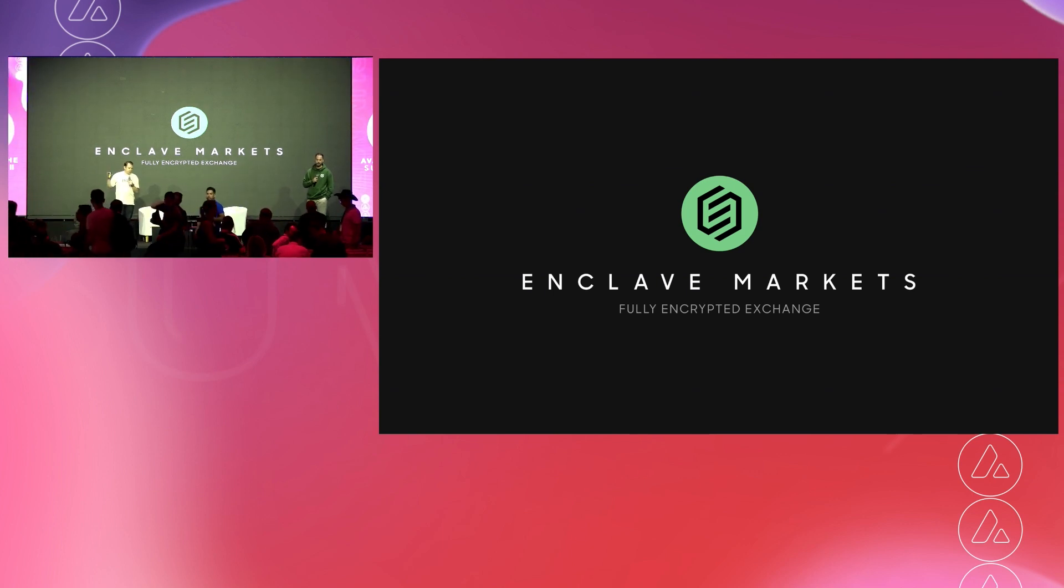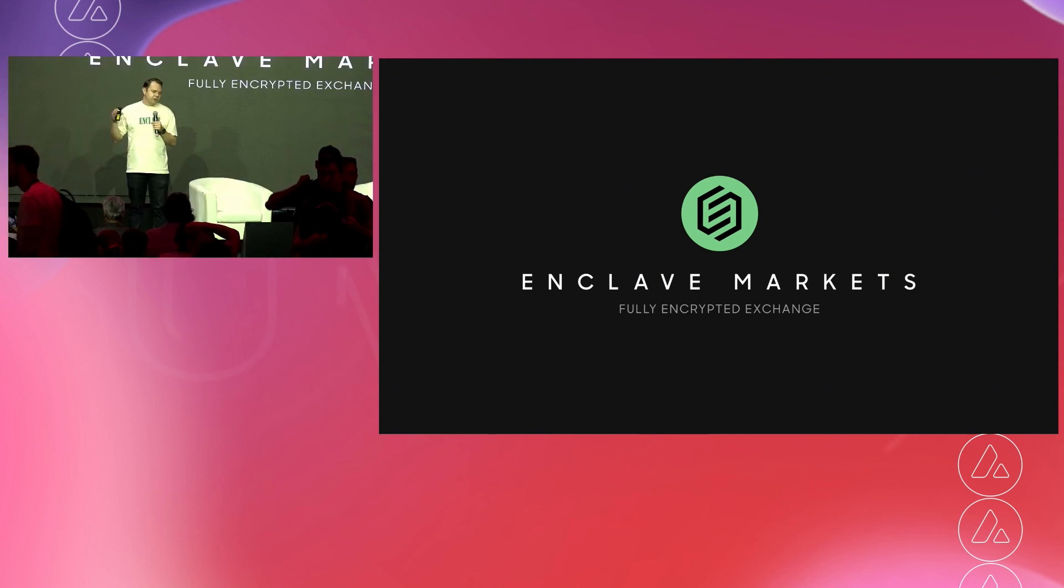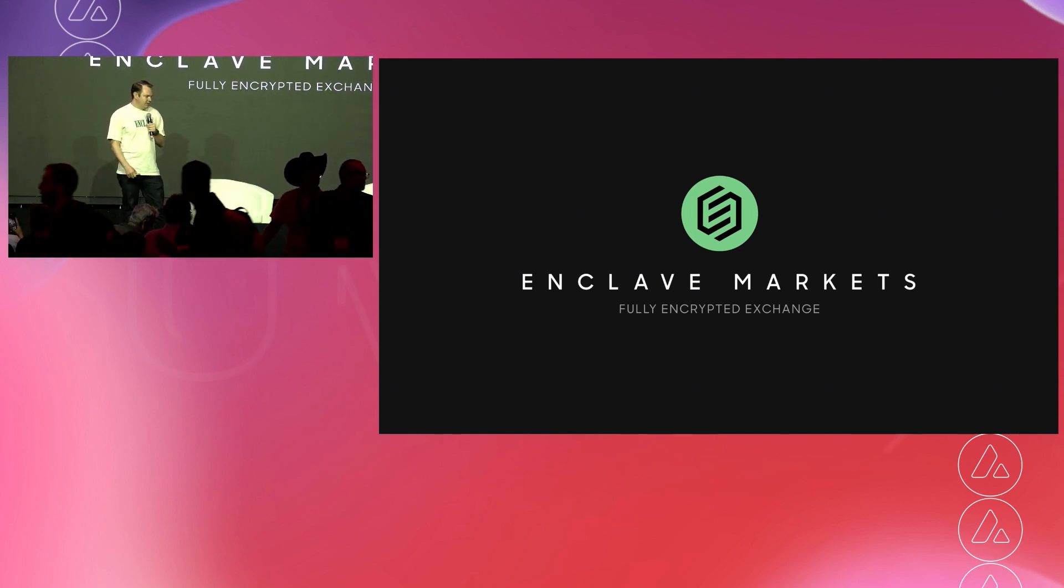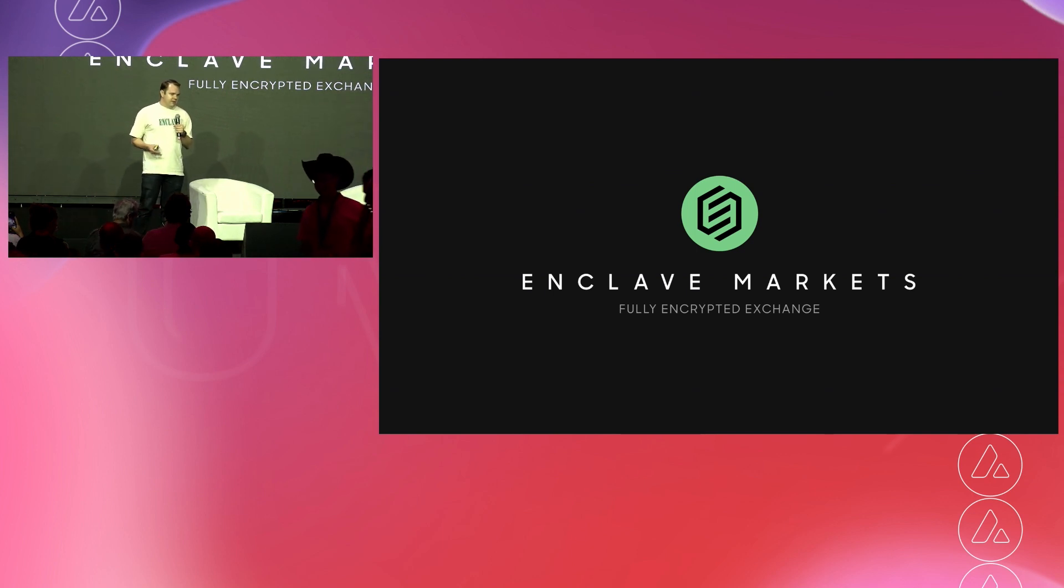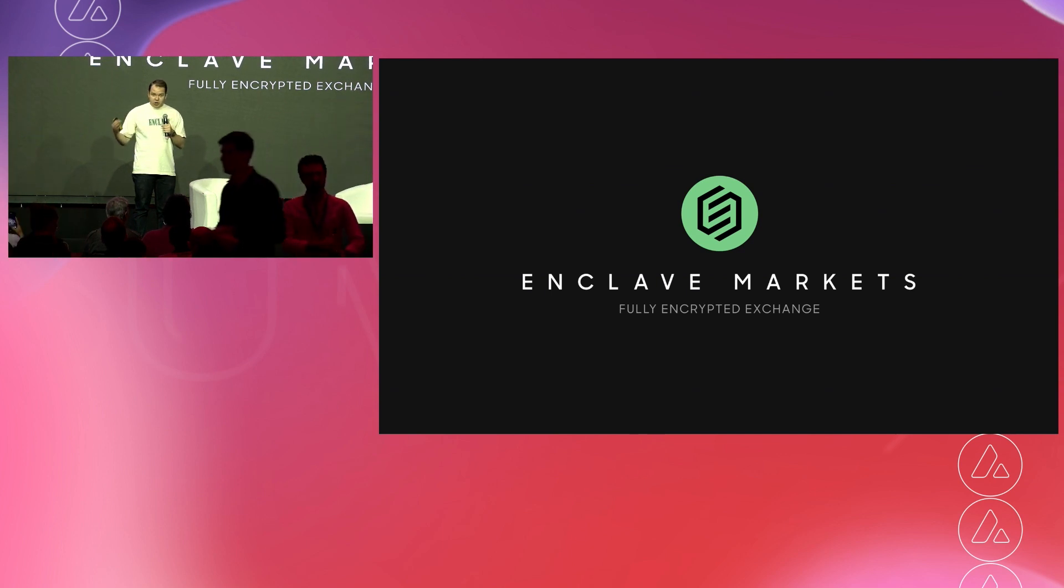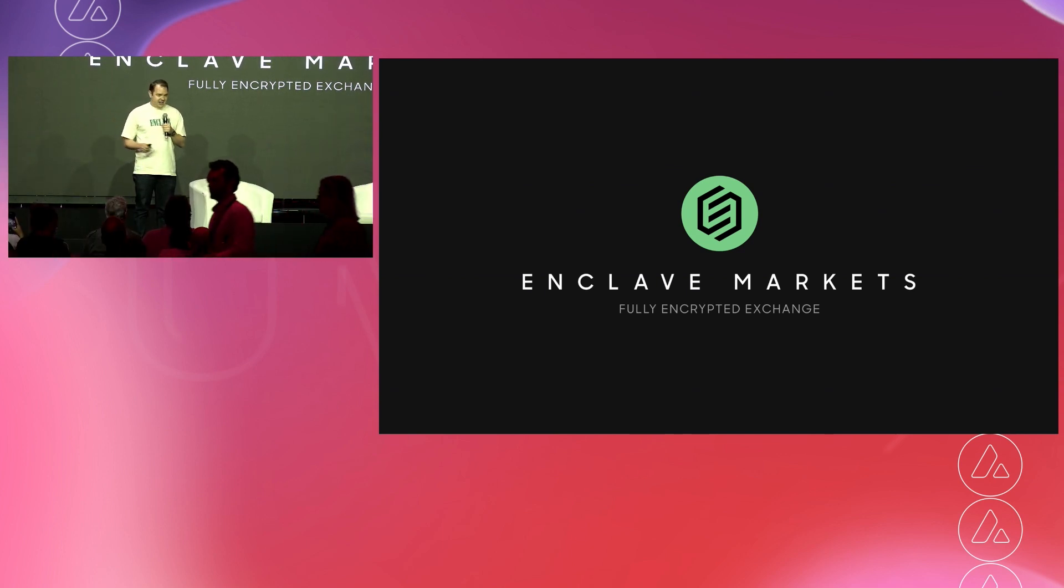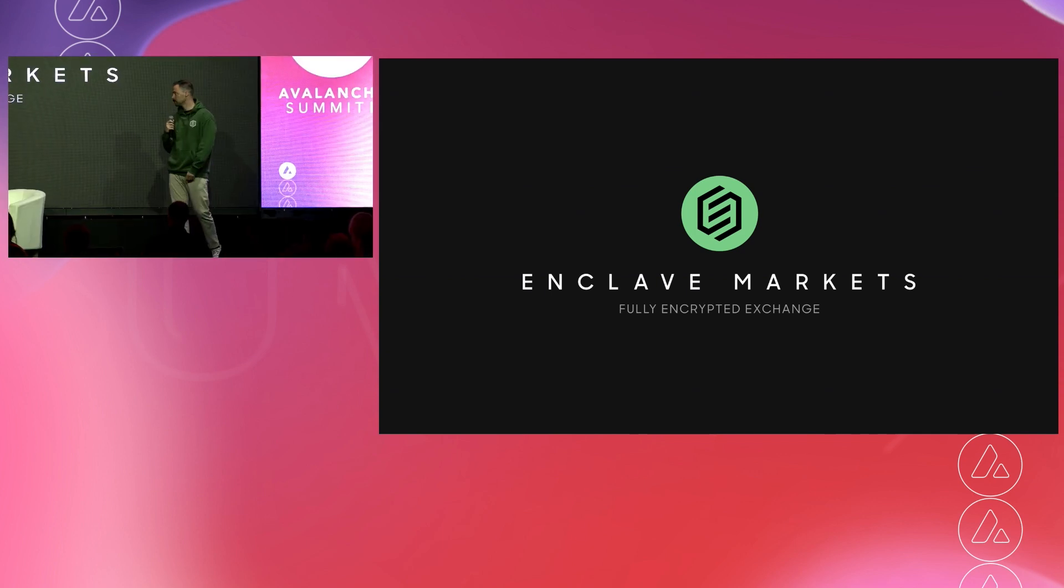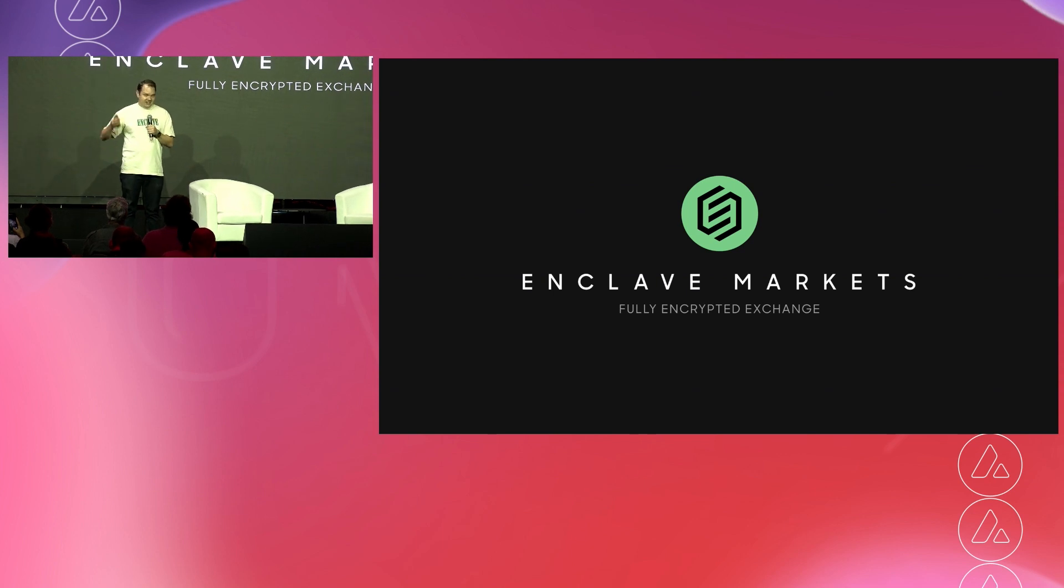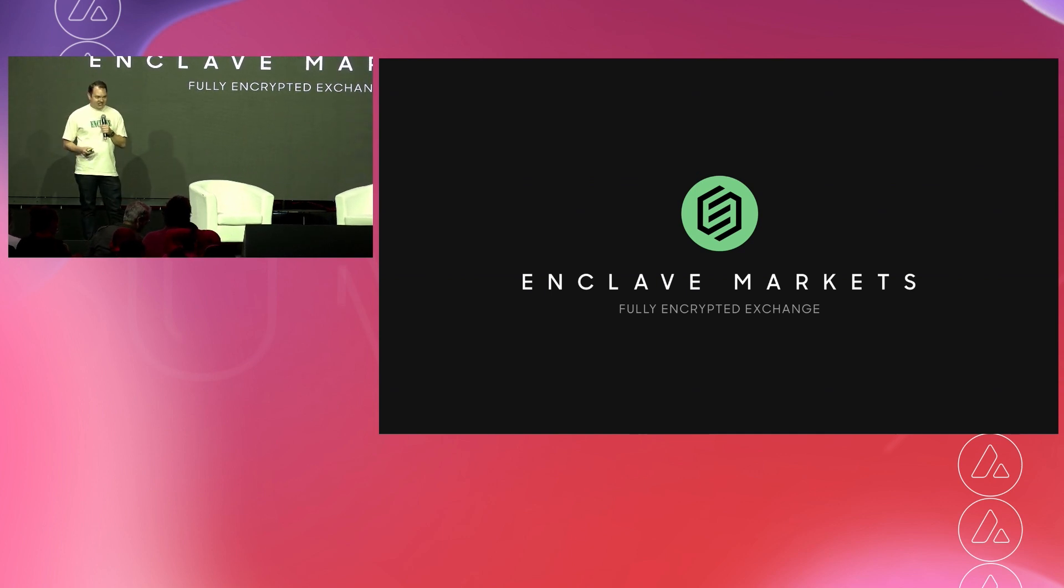So for those of you who don't know us yet, Enclave Markets is the world's first fully encrypted exchange. We're going to explain what that means in a minute here, but we are incubated by Ava Labs. In fact, a year ago, Phil and I were here giving a presentation about what Enclave could be over in the monastery, and I think there was about 10 or 15 people max, maybe. Yeah, if you count our parents, I think it was 10.